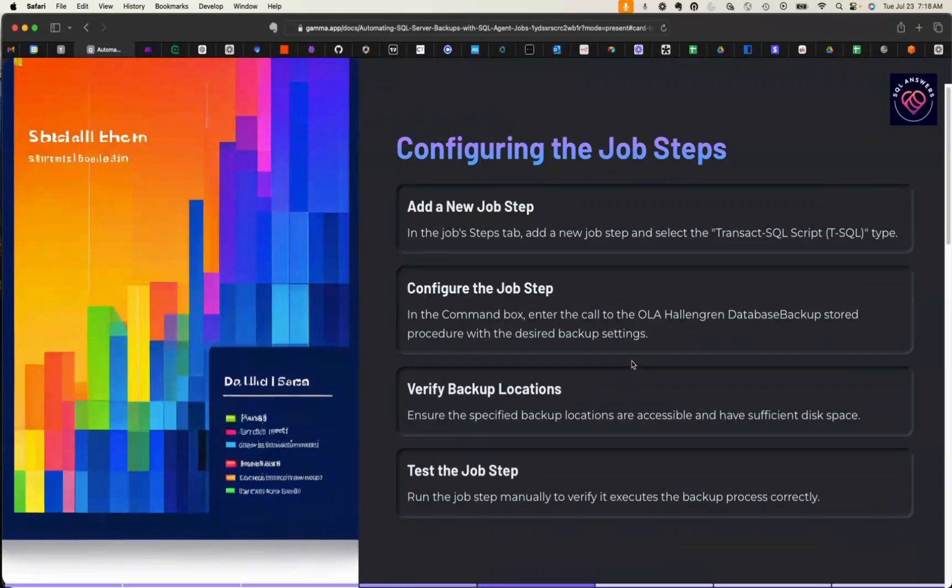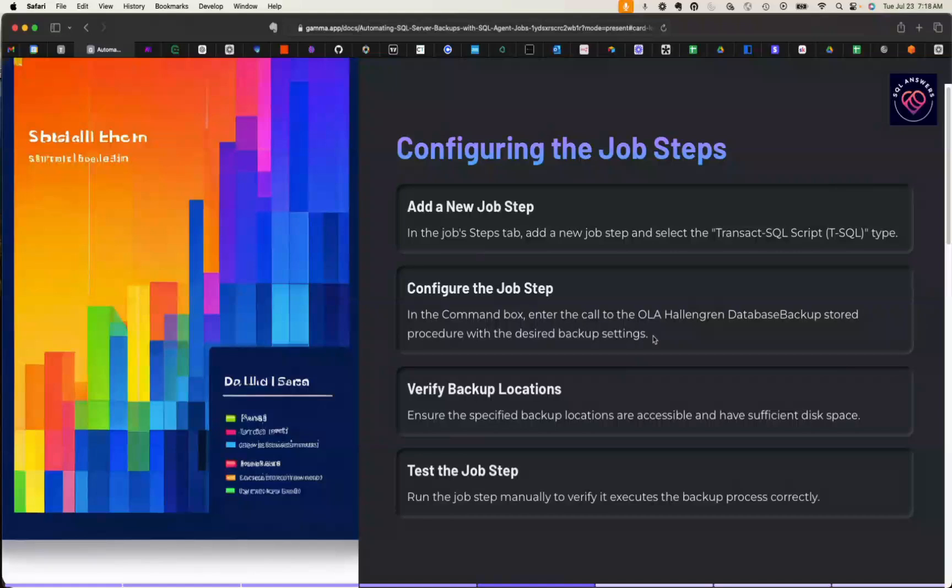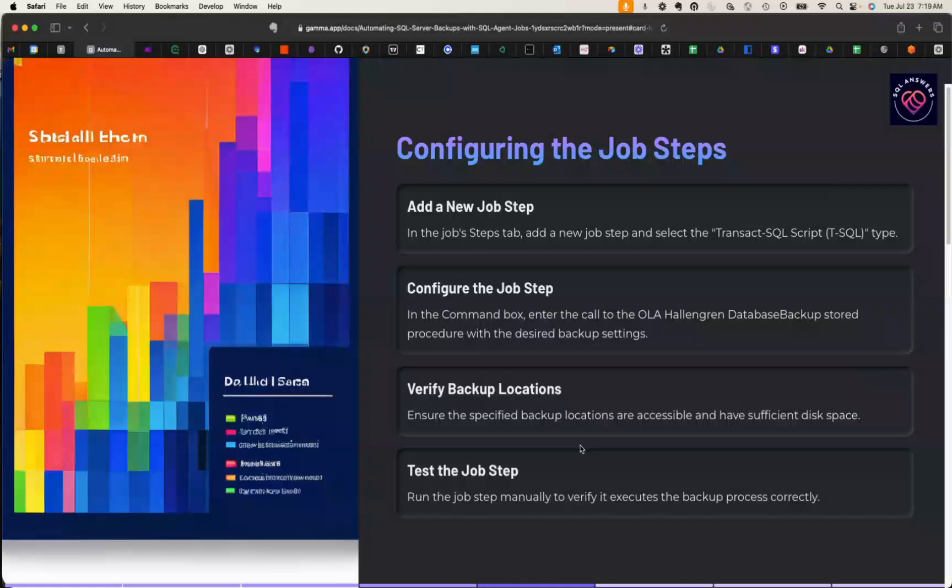Then we need to give it the parameters for the job to be able to run. We're going to specify things like what databases we're going to back up, where the locations are, what kind of retention. There's all kinds of parameters in there. We're not going to go into too much detail on this today—I have another video that talks about all the specifics of database backup—but we're going to go over the high-level stuff. We're going to verify the backup locations, make sure we can write there, and there's sufficient space to write the backups. Then we're going to test our job, actually run it and make sure it runs successfully.